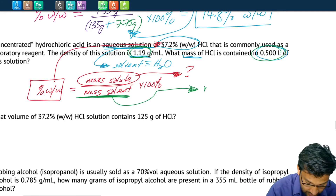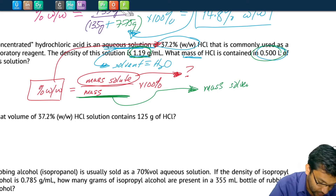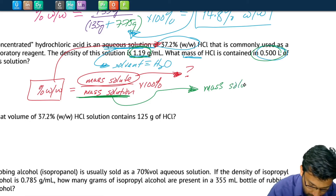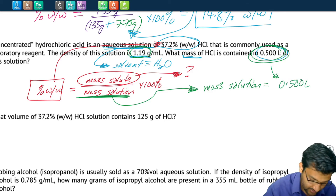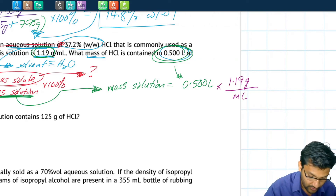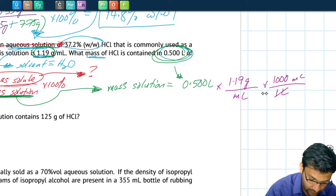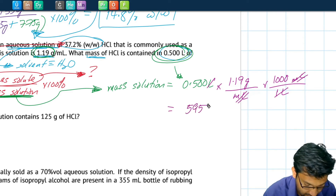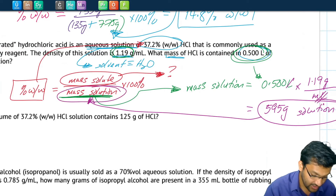If we have density and volume, we can figure out the mass of the solution. Mass of solution equals volume of solution times density: 0.500 liters multiplied by 1.19 grams per milliliter. We convert liters to milliliters using 1 liter = 1,000 milliliters so the units cancel, and we end up with a mass of solution of about 595 grams. Now that we have our mass of solution, we can plug it back into our equation and solve for the mass of the solute.